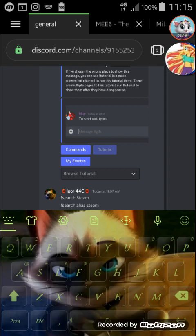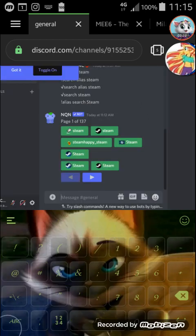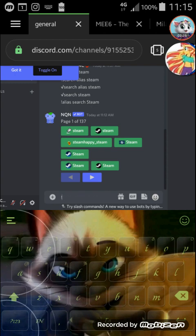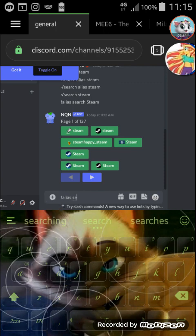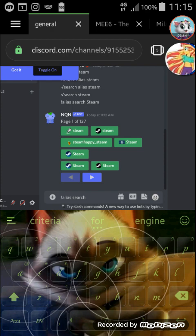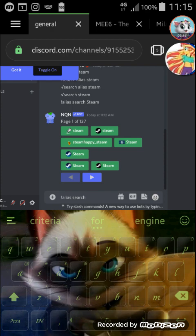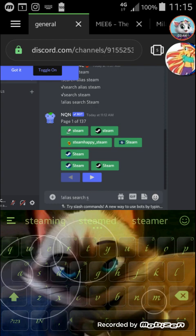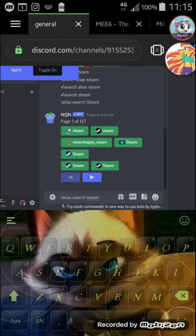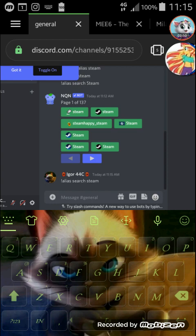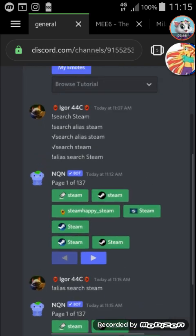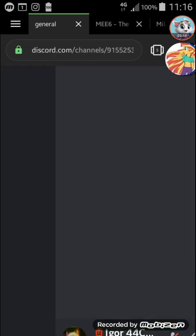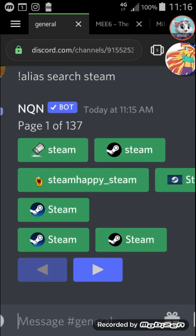So first, how do you get individual emojis with NotQuiteNitro? Well that's fairly easily doable. The first thing you want to do is type an exclamation mark and then 'alias search' followed by a keyword like 'youtube' or anything you want — let's say 'steam' — and then send the message. As you can see, from this moment you're going to have to work with buttons here.